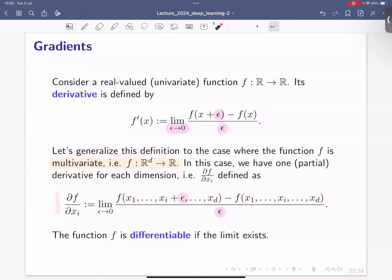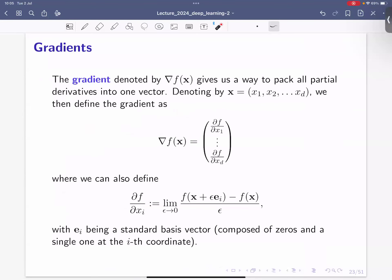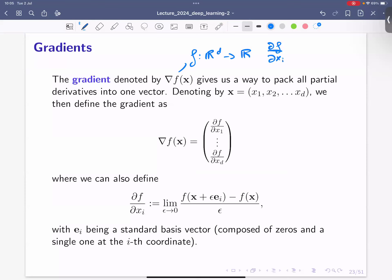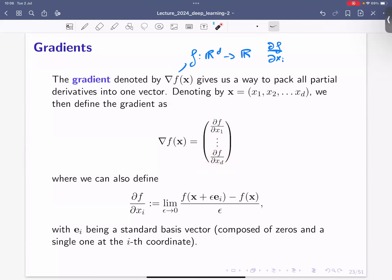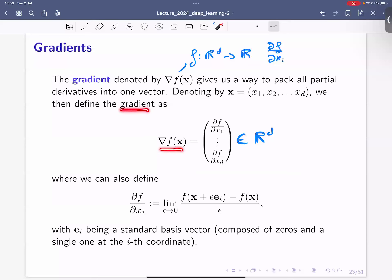Once we have all these partial derivatives, we can form what we call the gradient. We again look at a function f defined from ℝ^d to ℝ, and we can put the partial derivatives together in a vector — the first partial derivative as the first entry, the last partial derivative as the last entry. So we have a vector in ℝ^d, and this is what we call the gradient.